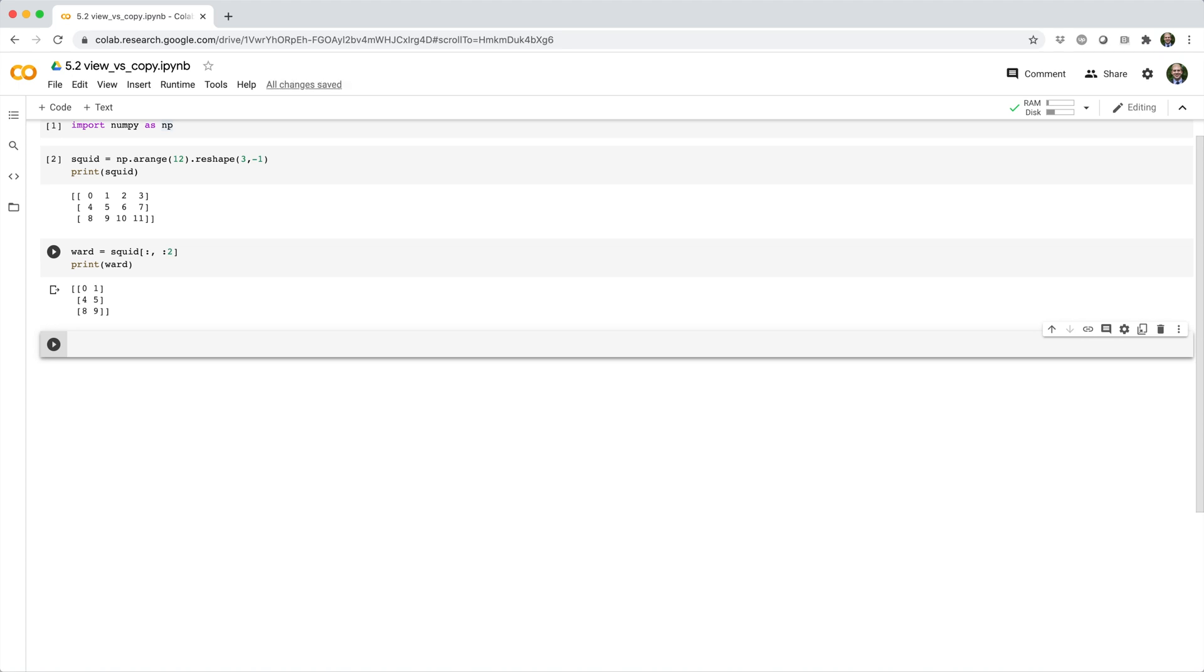Instead of using a slice for the column subset, we could accomplish the same thing with an index array like this.